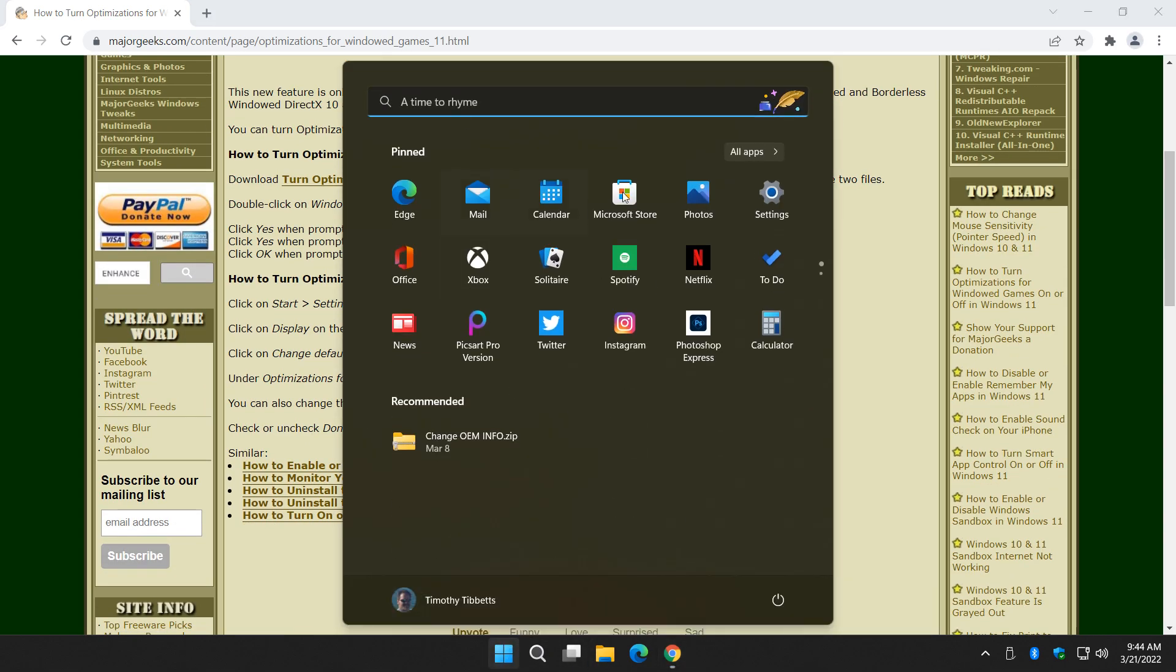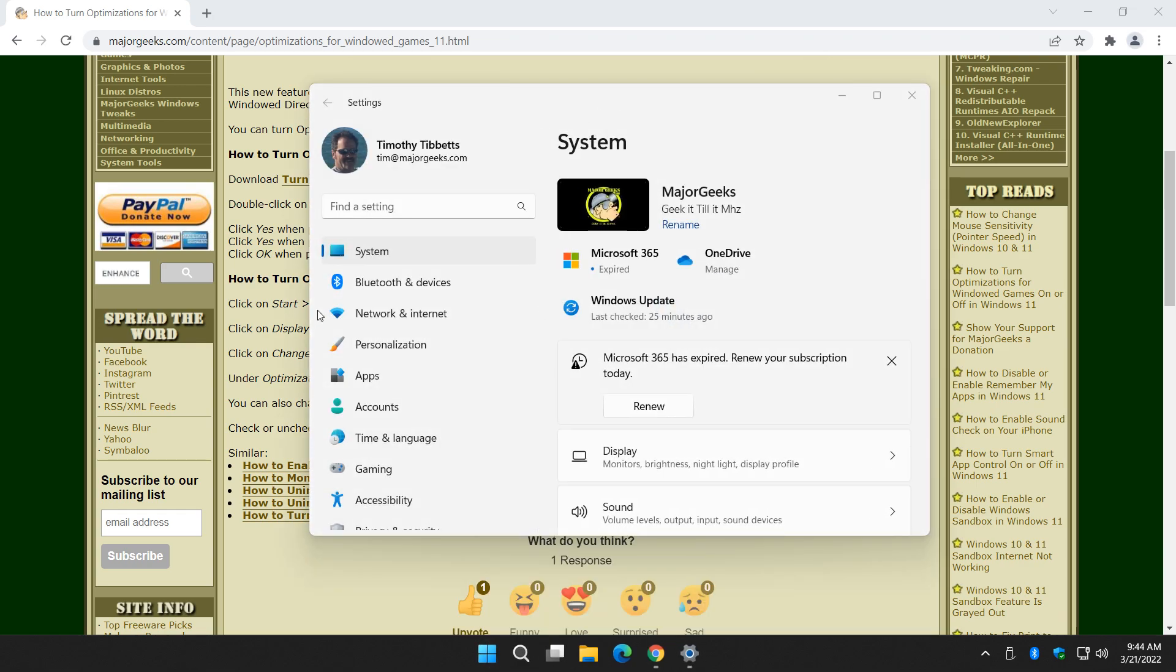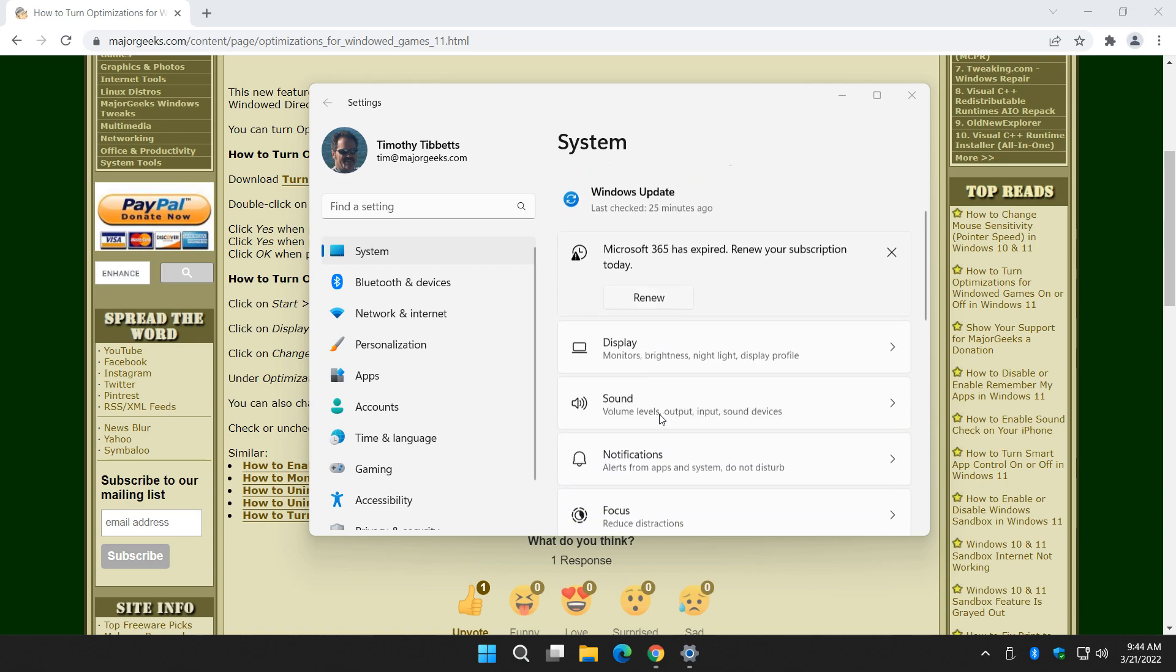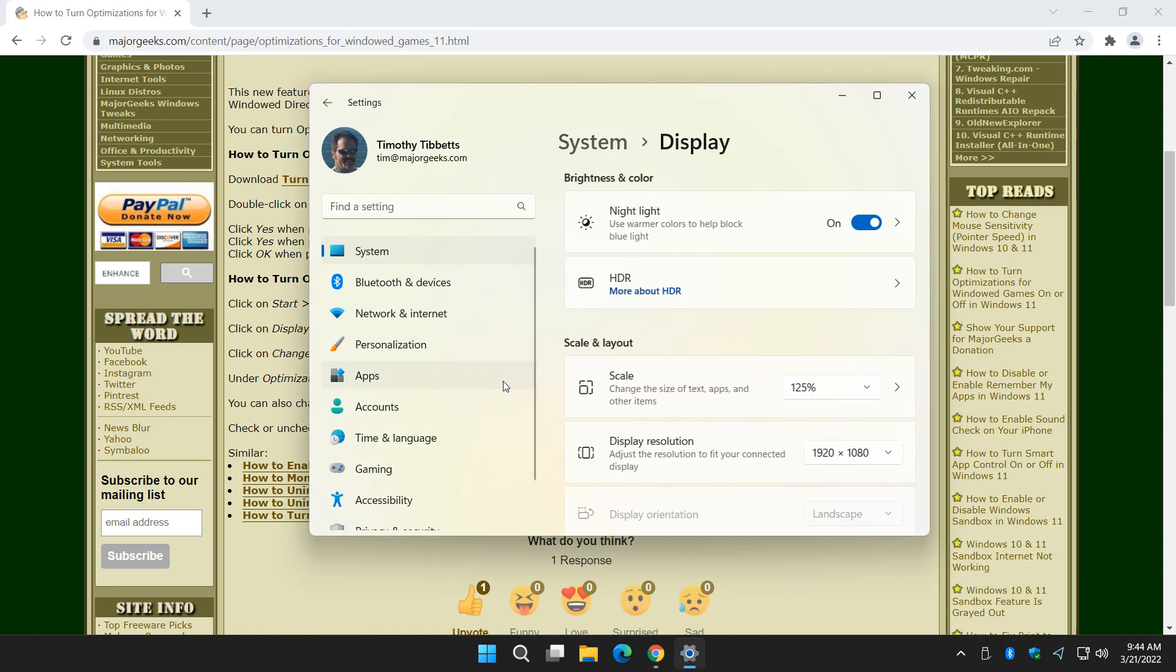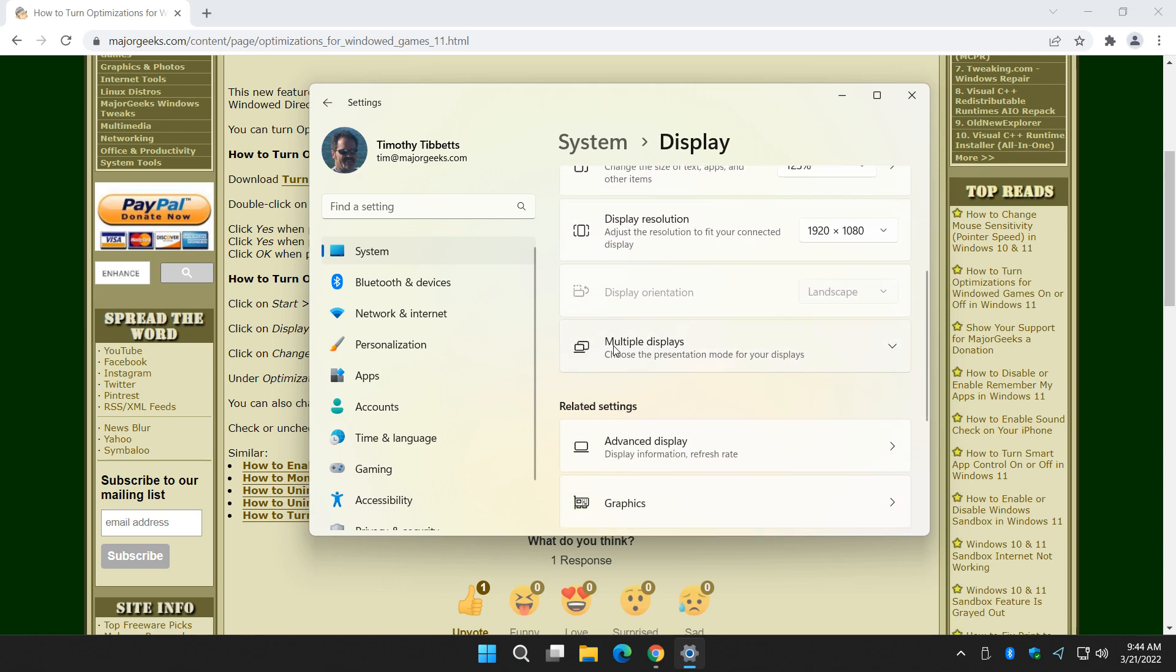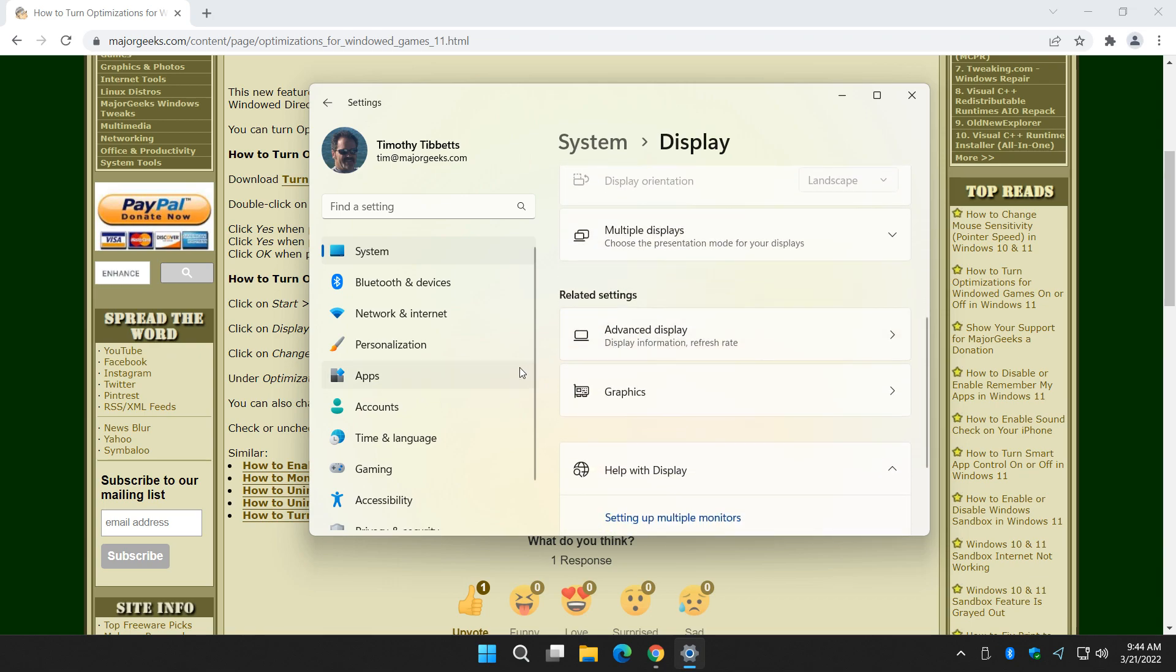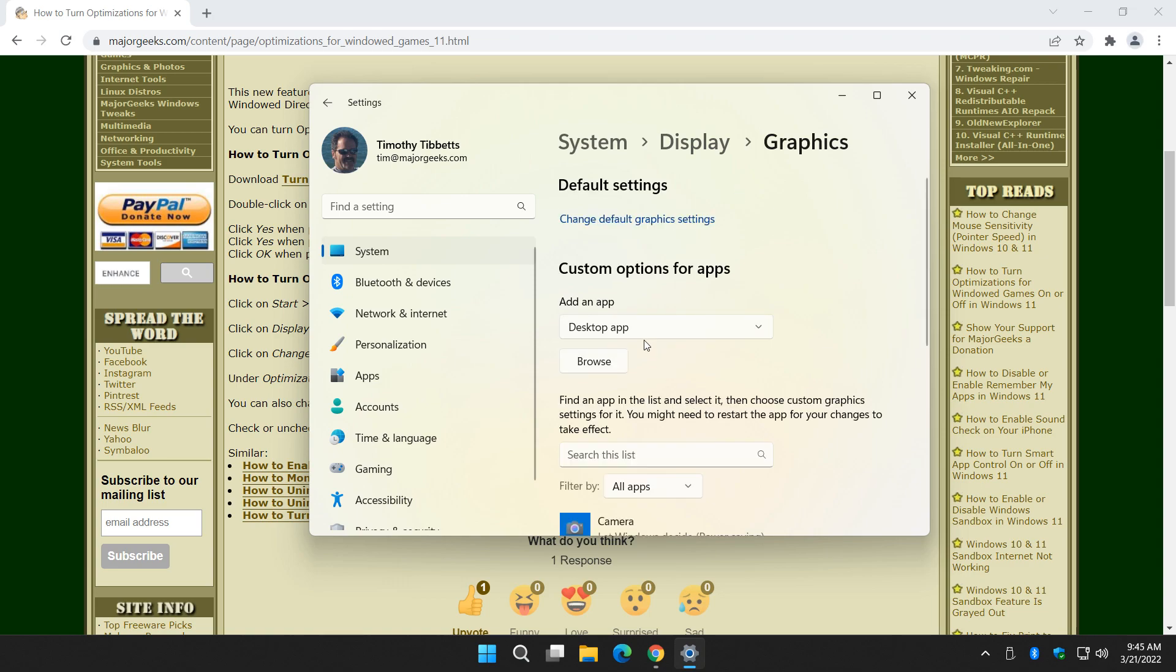Start, Settings. You should be in the system tab here. Scroll down here to display. And from display, we go to graphics.